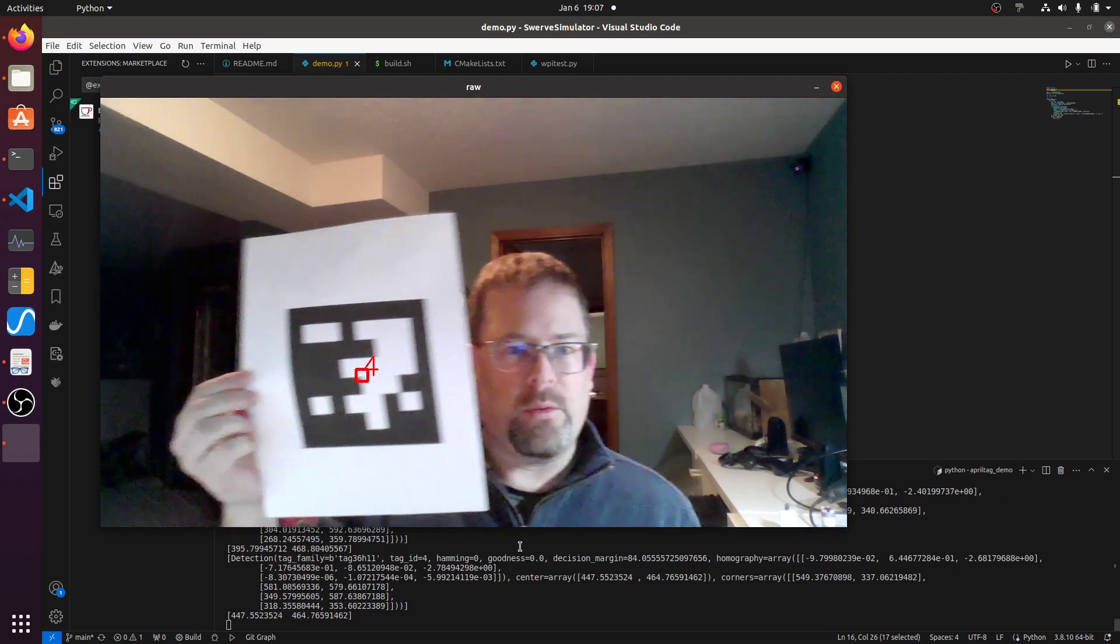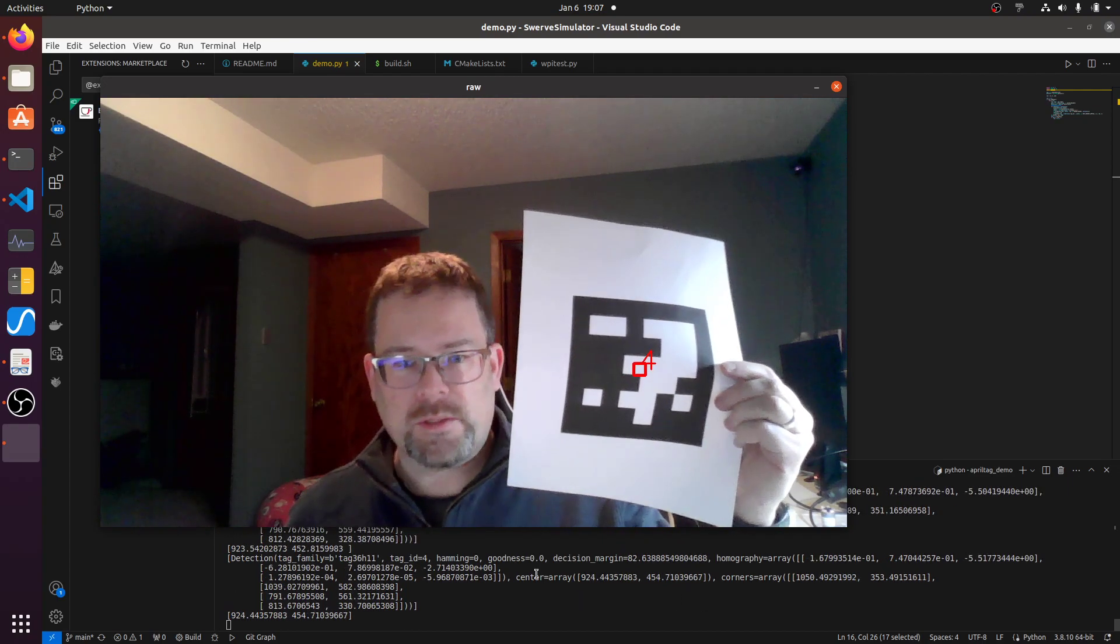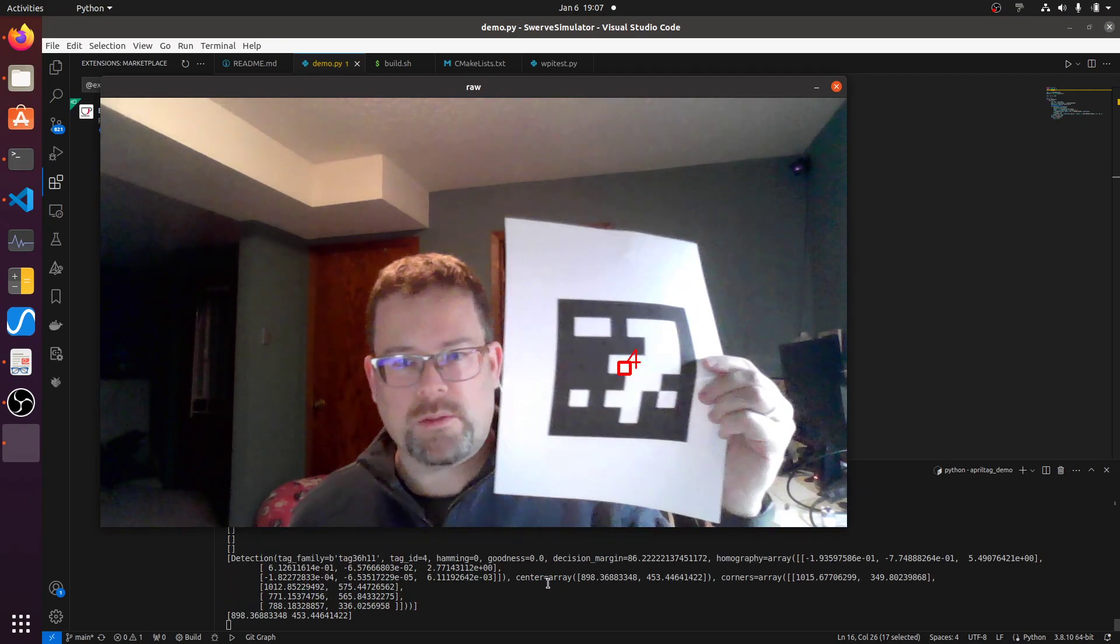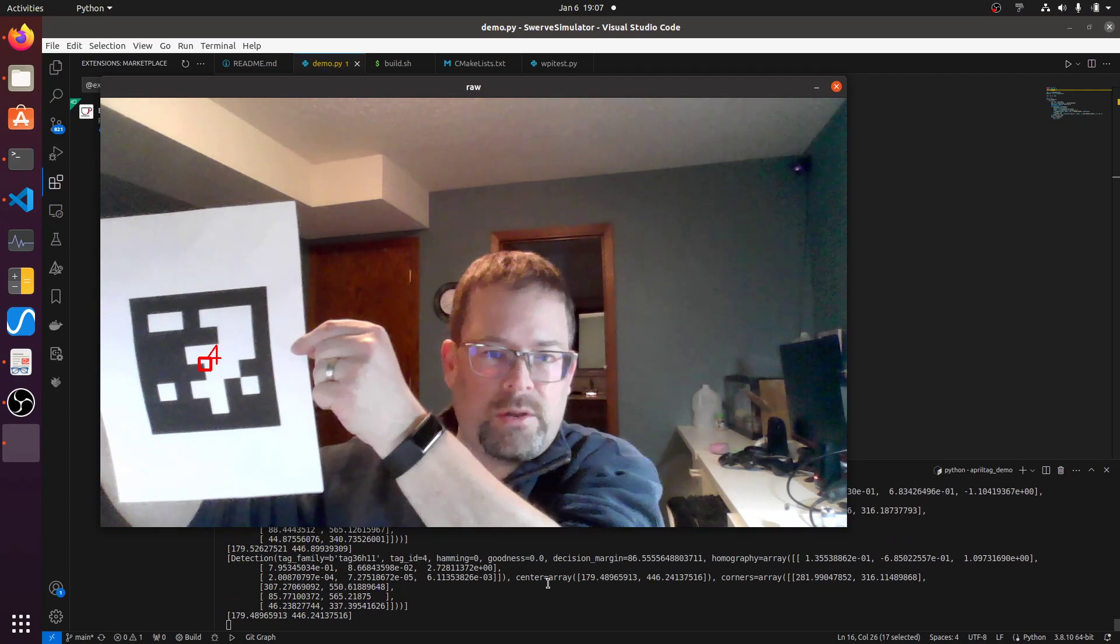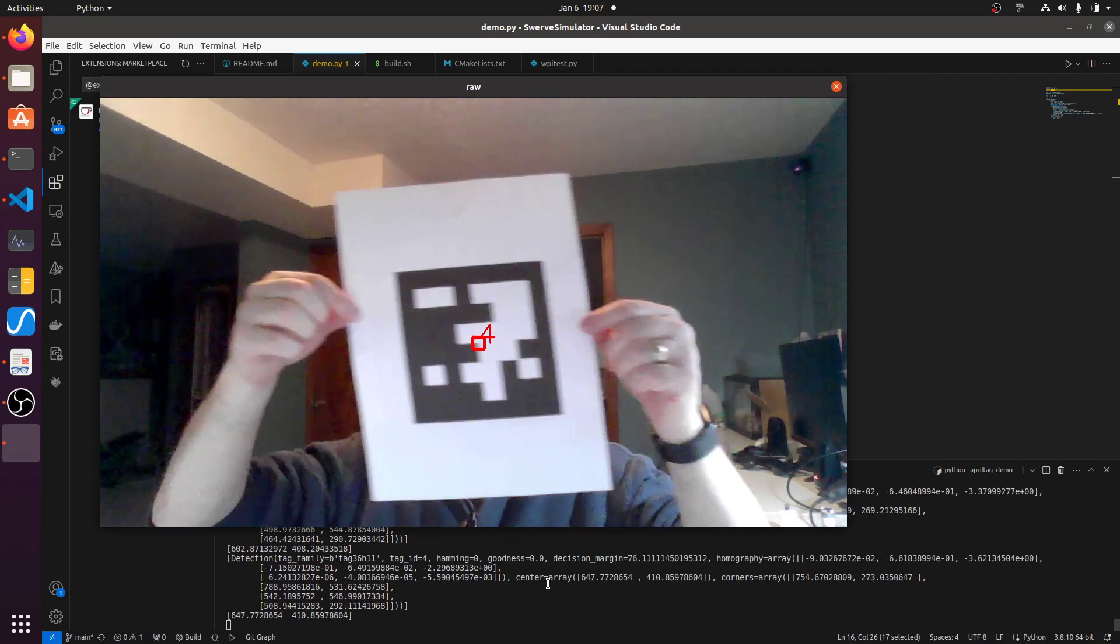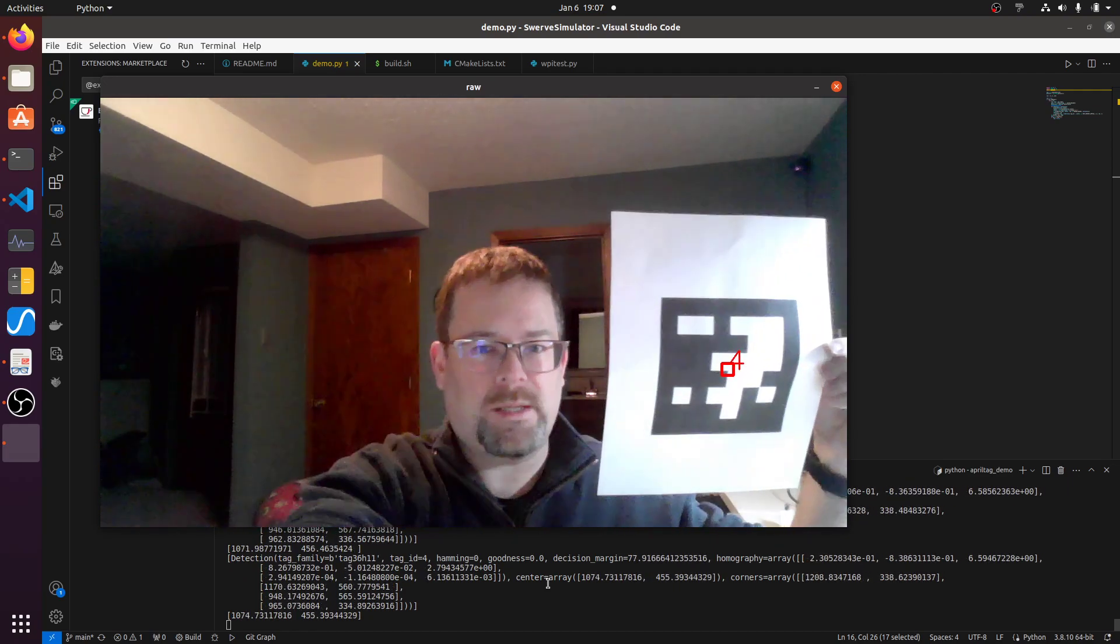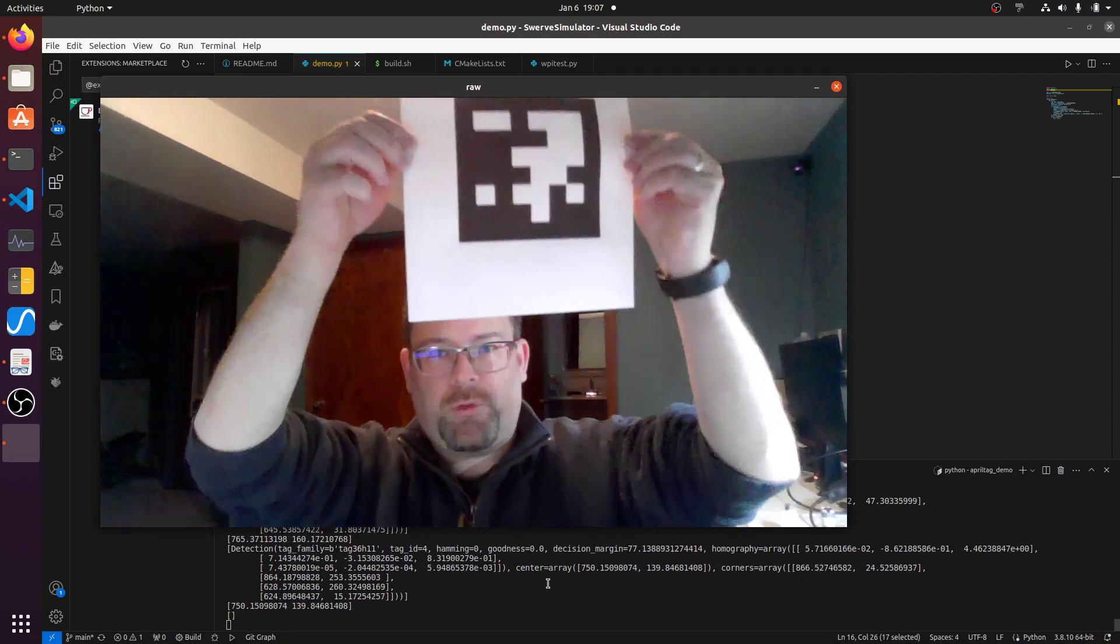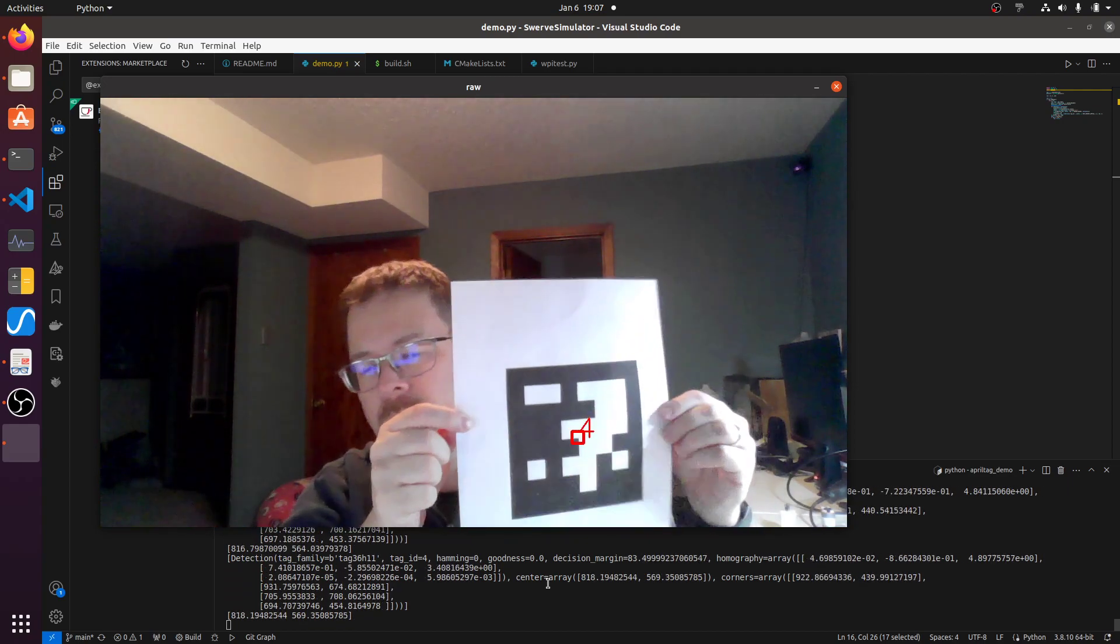And so we can track the center of this thing. So if you look down here, you'll see the center position here. So the first number is the X and the Y position. So we go from a small value over to the right to a large value over to the left. And this is based on how many pixels across we have. The second number is the height. So if we're up top, we're going to have a small number. And if we go down to the bottom, we're going to have a big number.